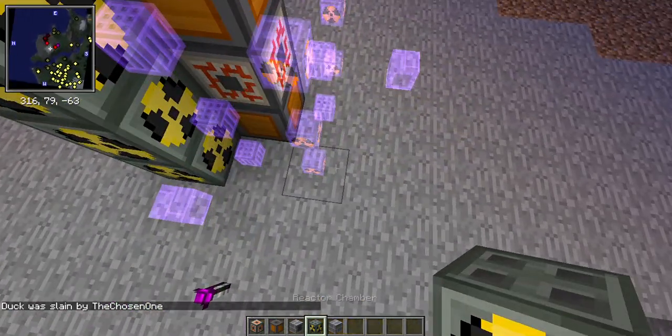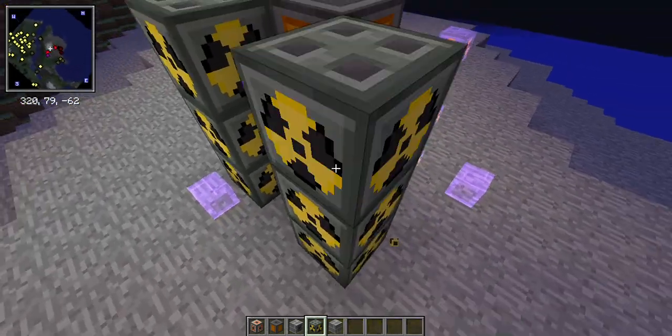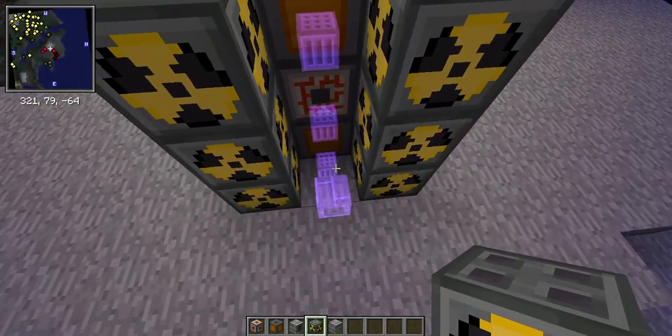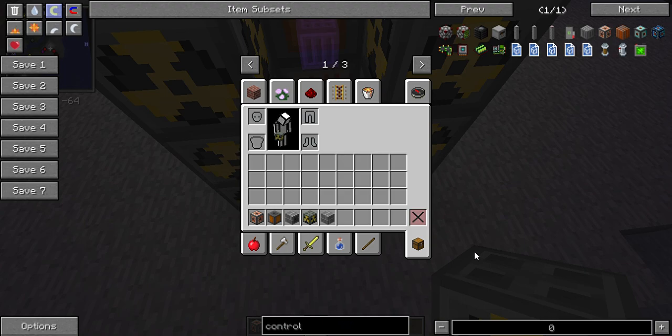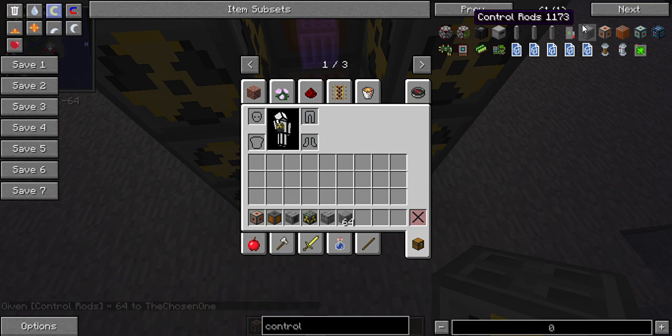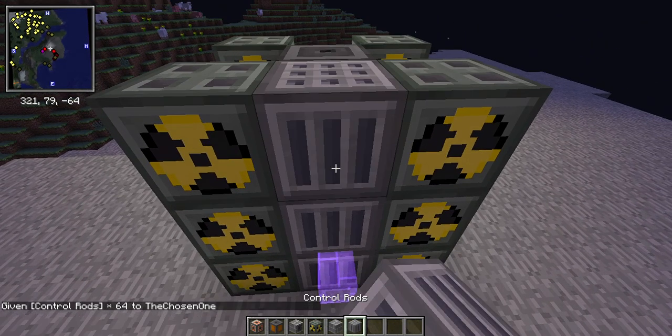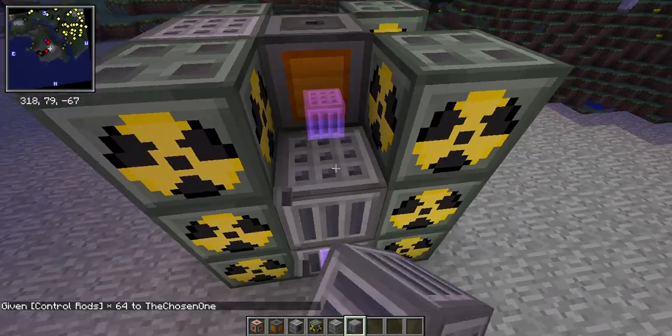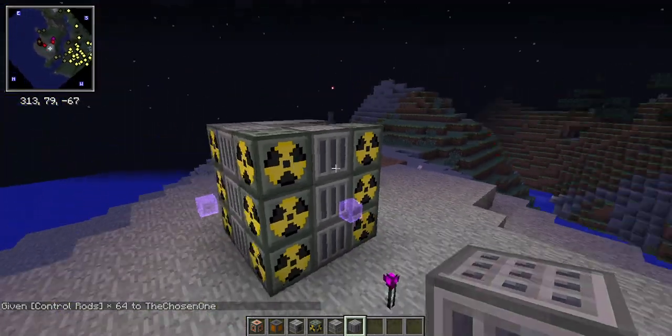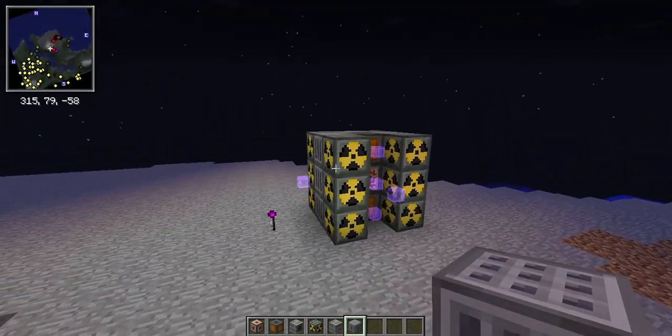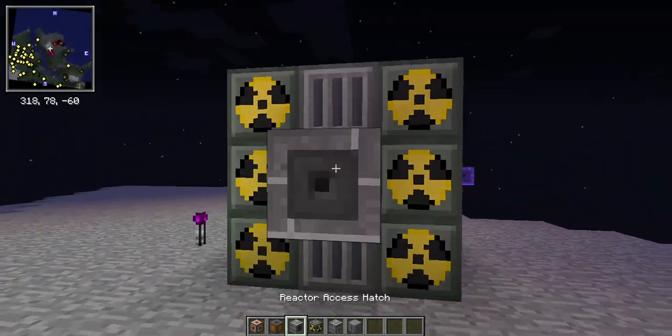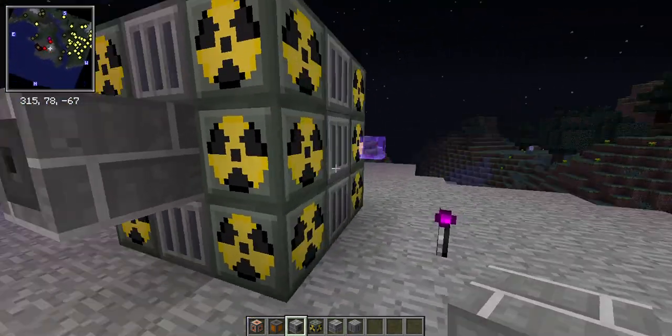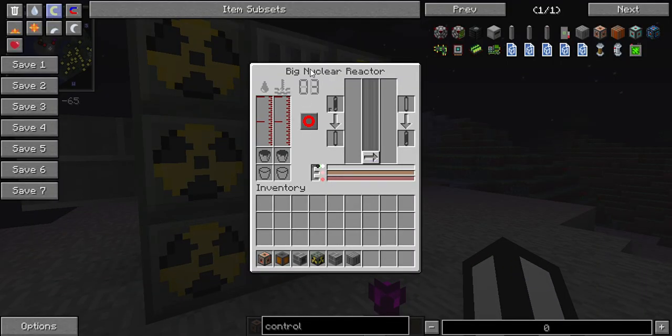You also need control rods to put down here. At this point I should say that you can make different levels of nuclear reactor. For example, this is a level three nuclear reactor, and when you click on it here it says number three which indicates the level.